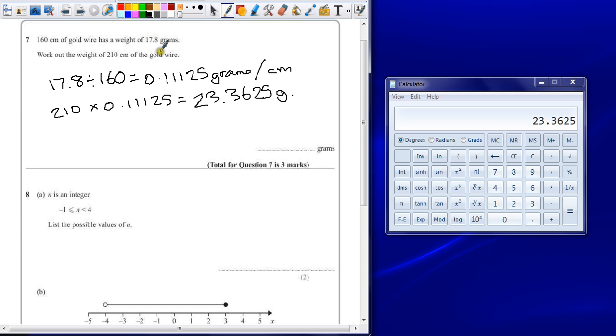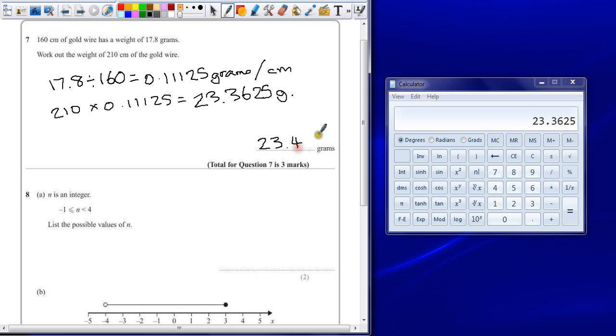The highest level of accuracy they've given is to one decimal place or three significant figures. So if you give your answer here to 23.4 grams, you've got a reasonable answer, and the full answer's shown anyway.